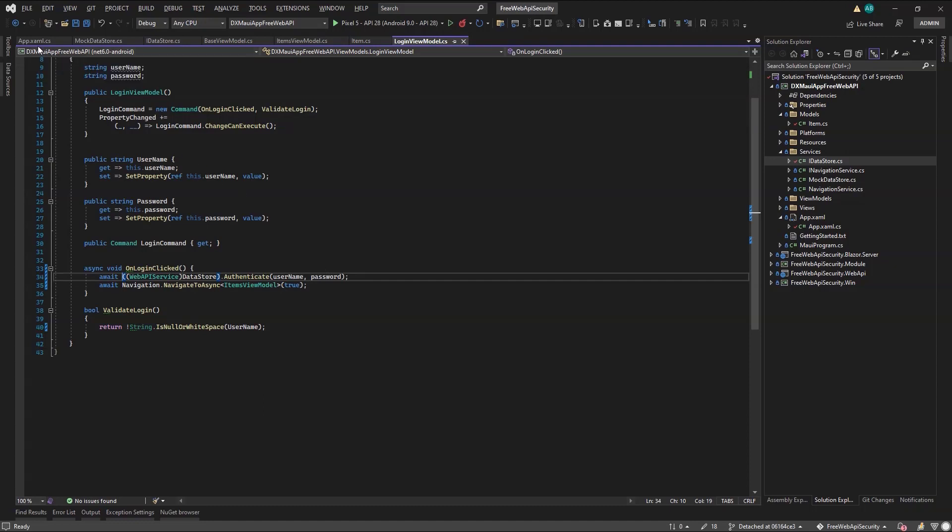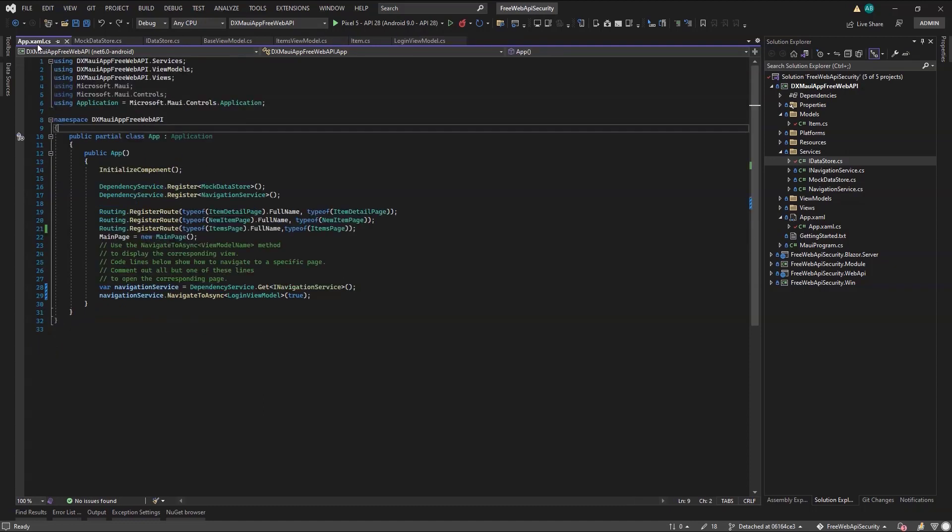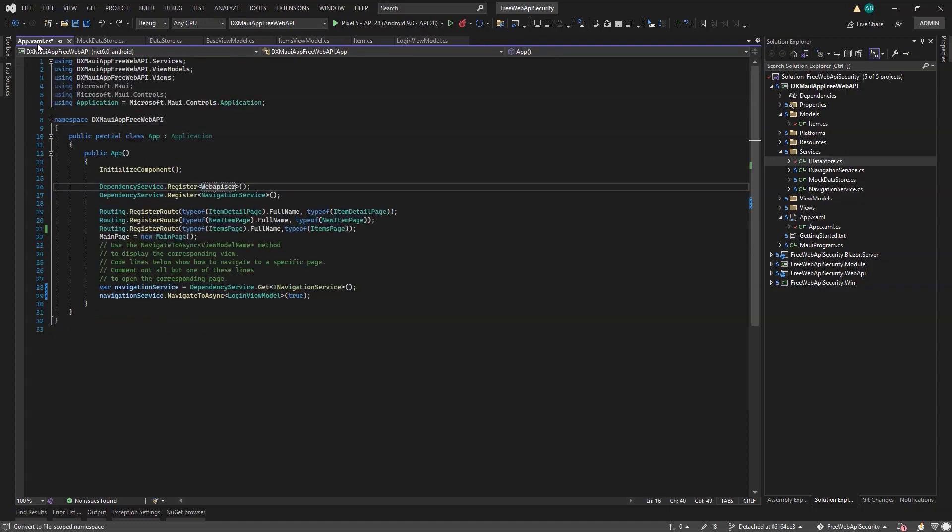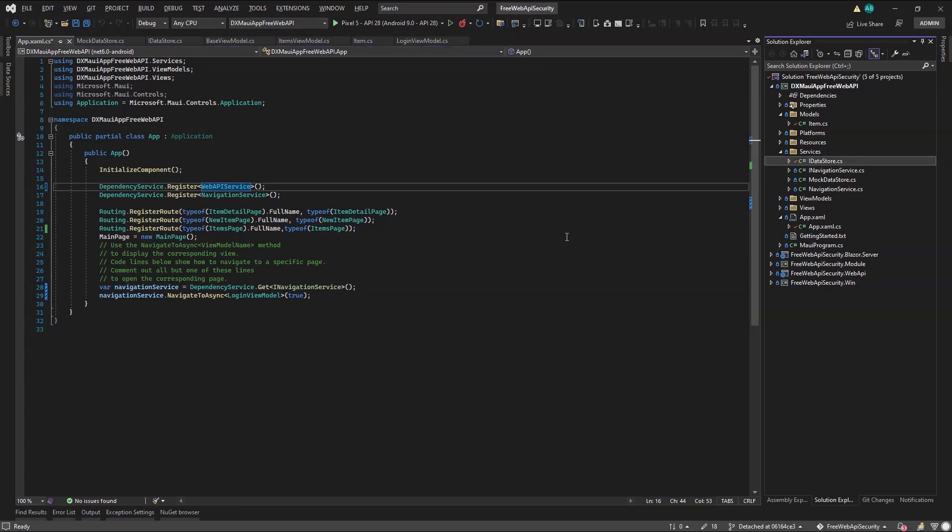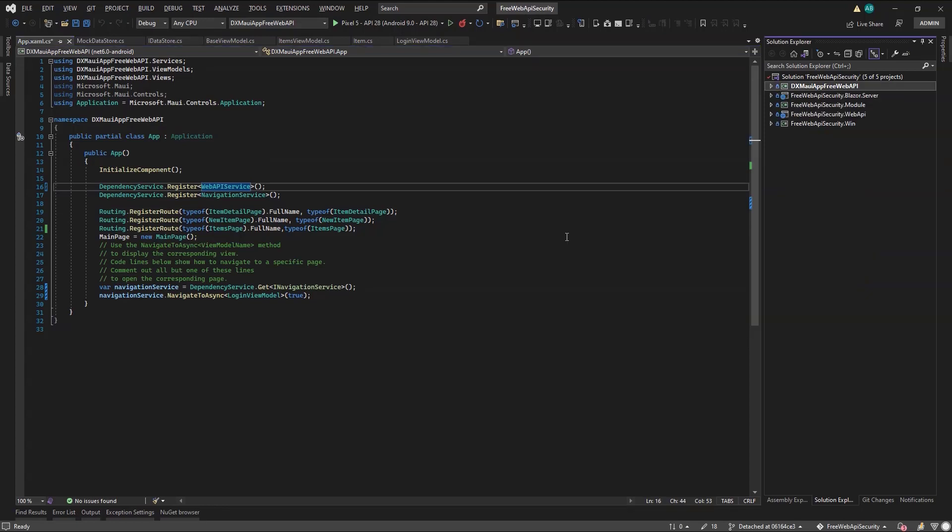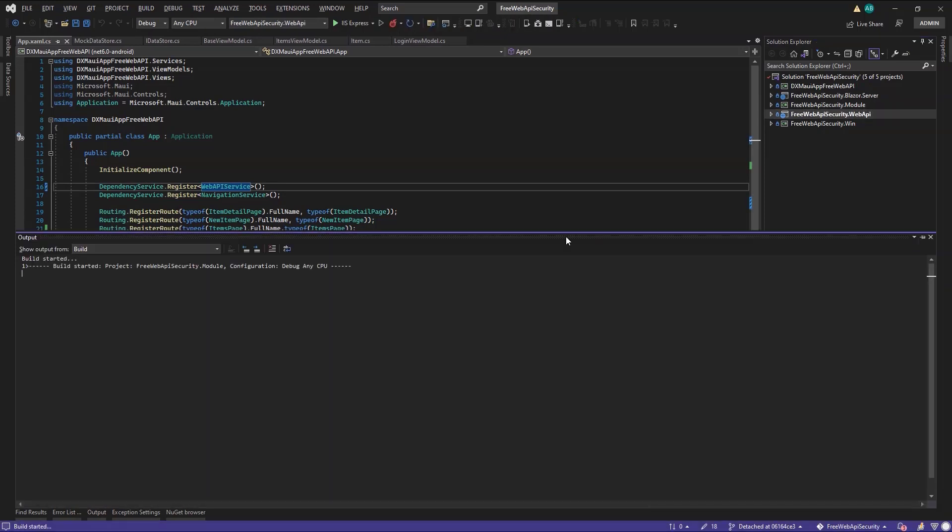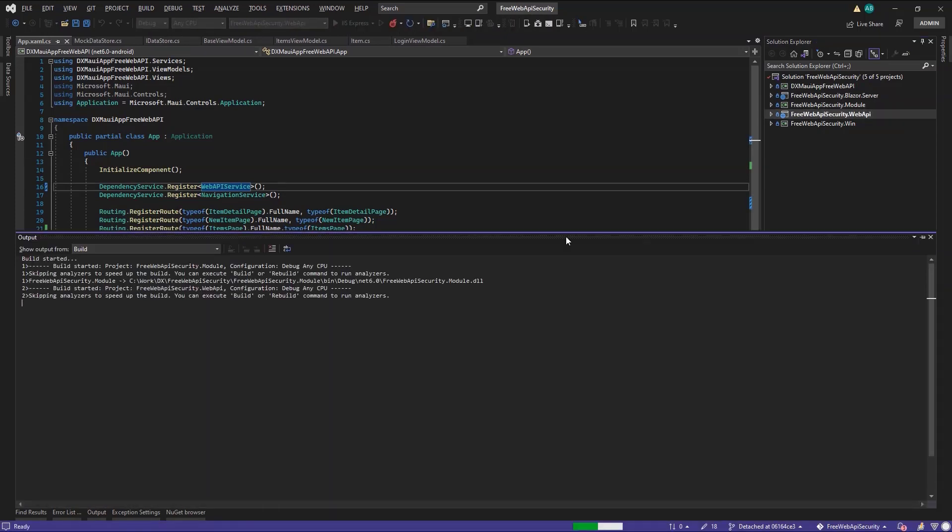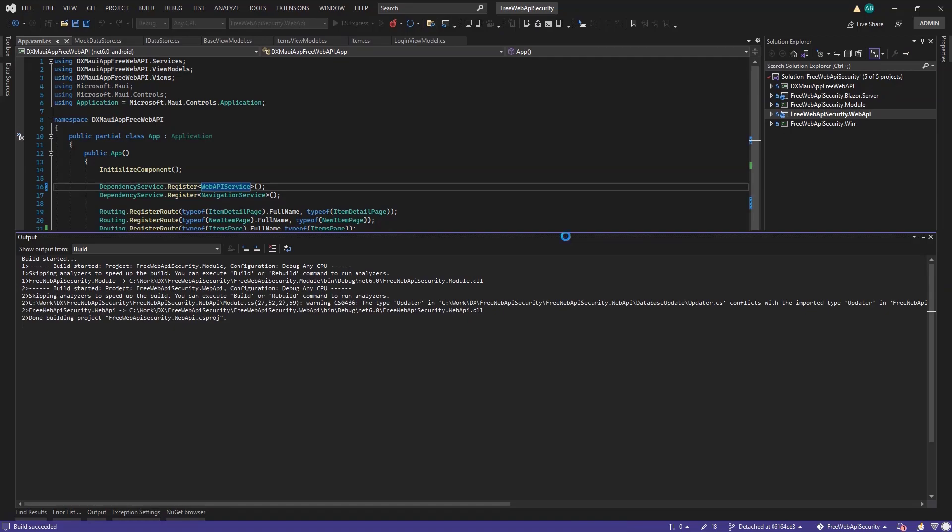Last, we replaced the default mock datastore service registration with our Web API service. Now, I'm ready to test the integration of the secured Web API service I built in the previous video and the MAUI application I'm currently coding. So, first, I'll start the Web API service, and then the MAUI application.